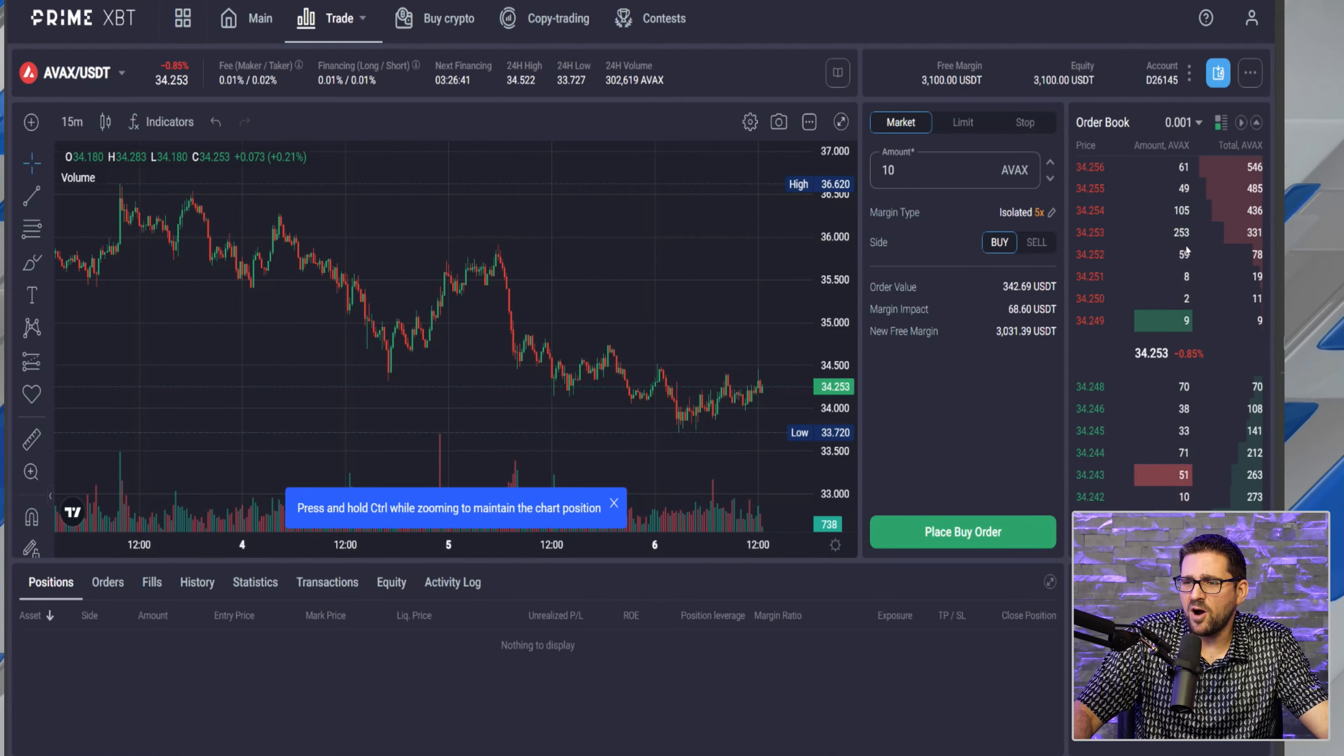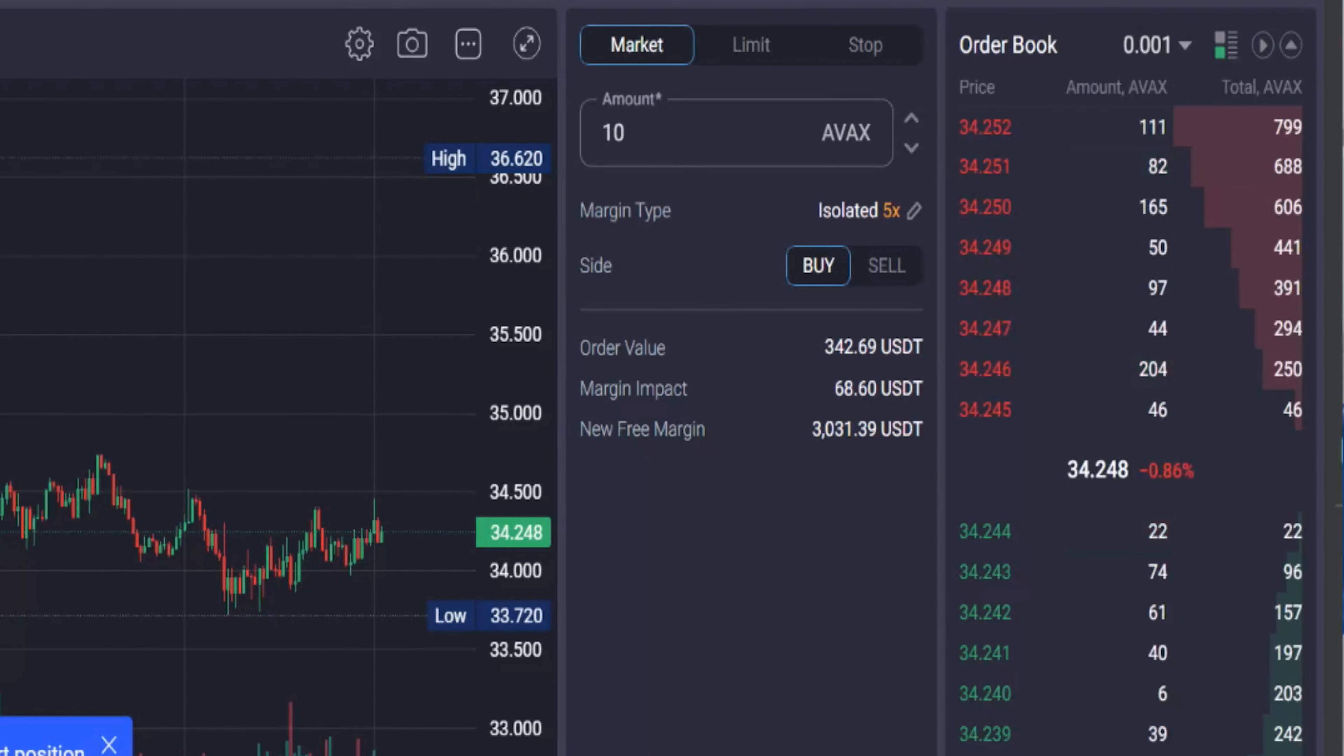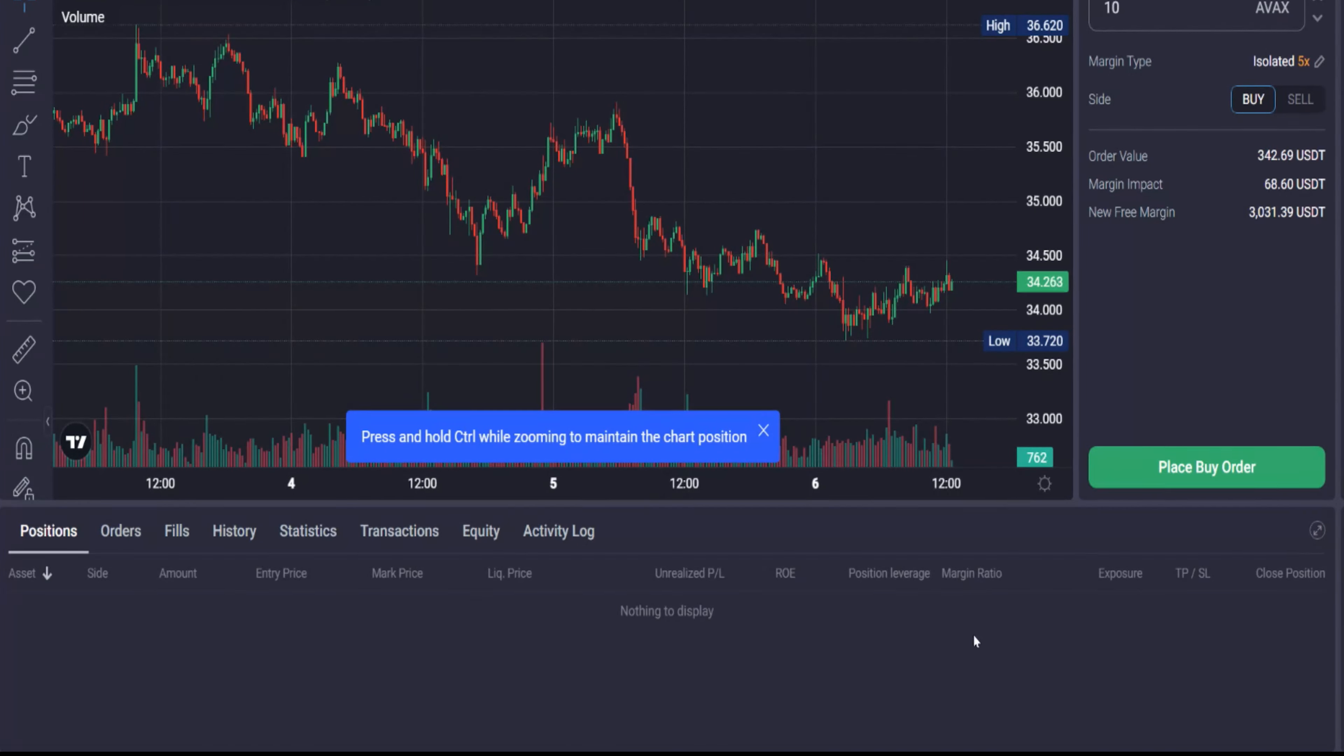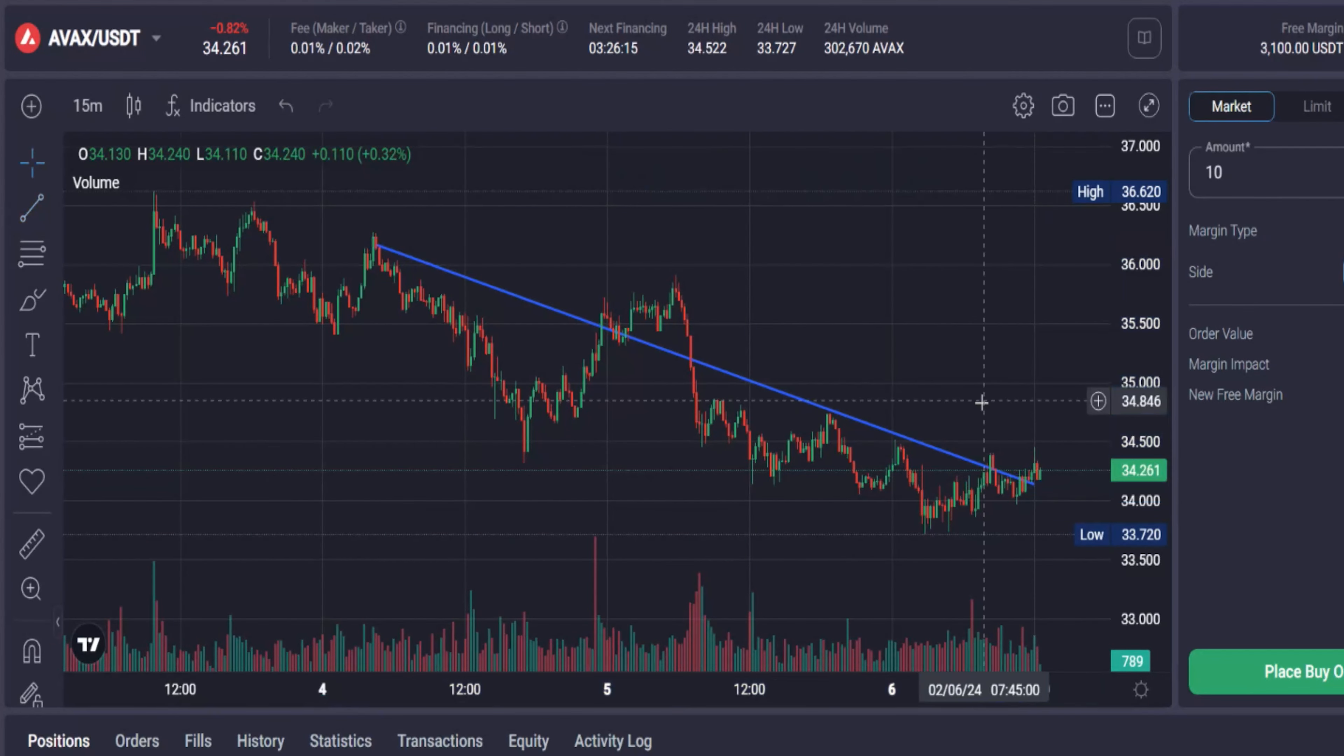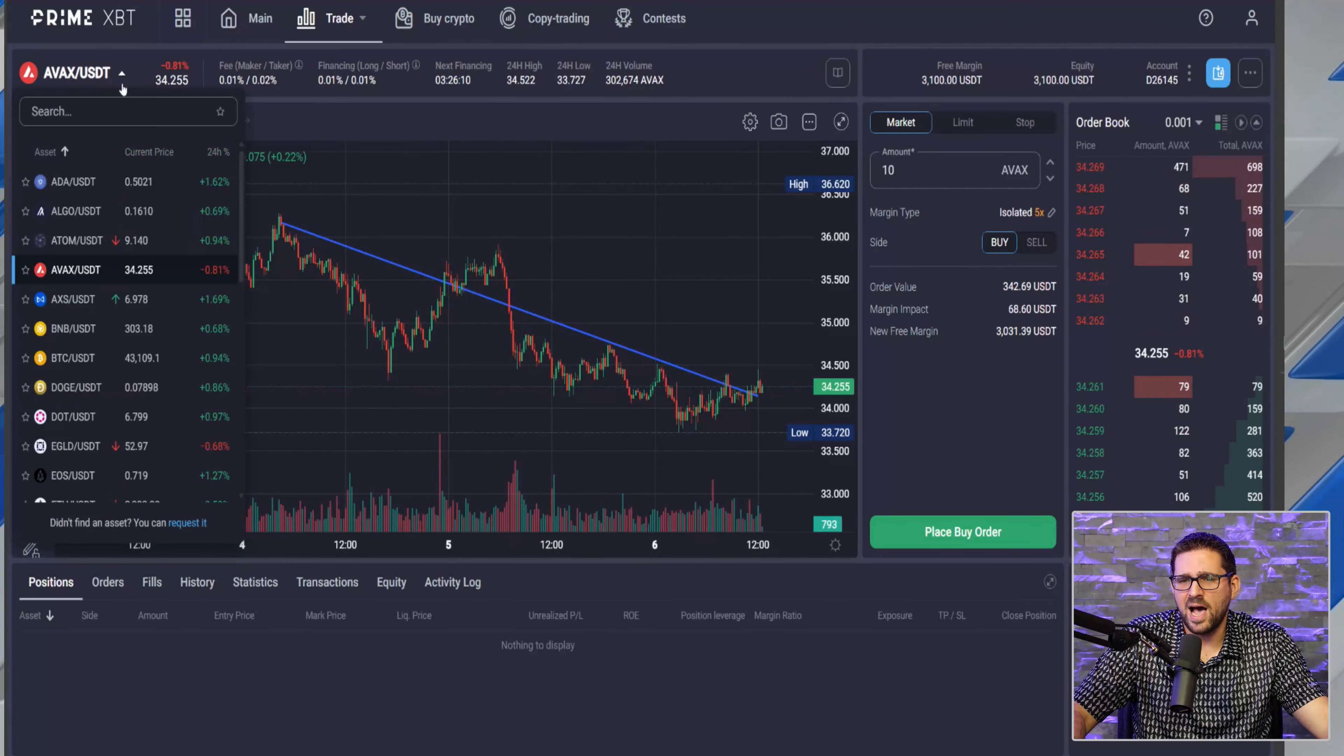You can see here on the far right, you can see the order book updating in real time, so you can get a glimpse of where these buy and sell walls are. On the bottom you can see all your open positions, the orders you have, the orders that have filled, the history, stats, transactions, equity, and activity log. You can see all your P&L, your margin ratio, your exposure, your take profit and stop loss, all in one area. You can also draw trend lines using the PrimeXBT platform, again powered by TradingView.